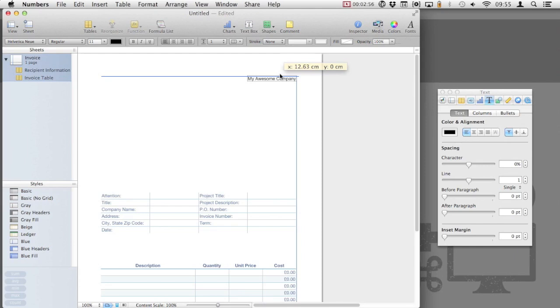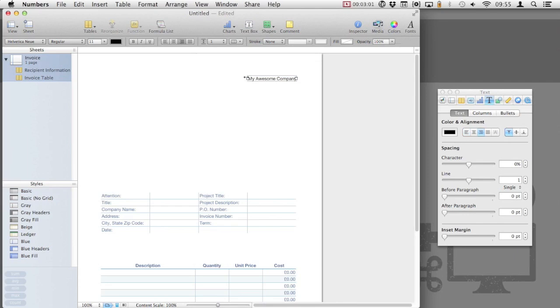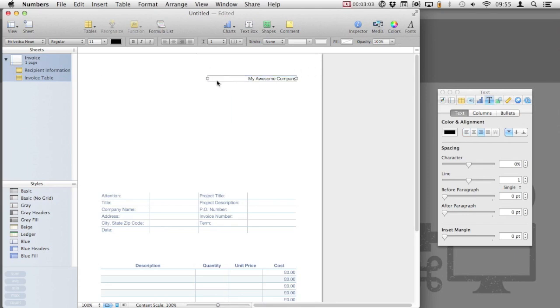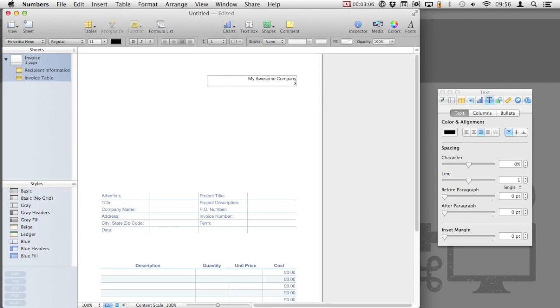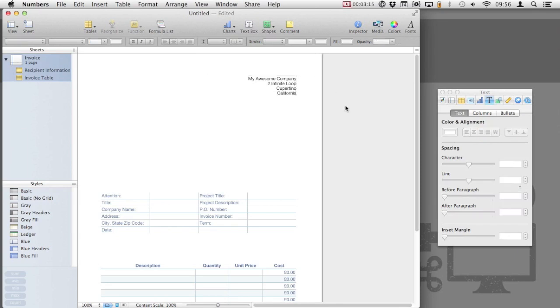Enter some information. You can keep the text box aligned using the alignment grid that appears. I've just resized the text box as I'm going to be adding some further information. As you can see, I'm adding a full address information to the text box. This is our company information and will be displayed on every invoice.